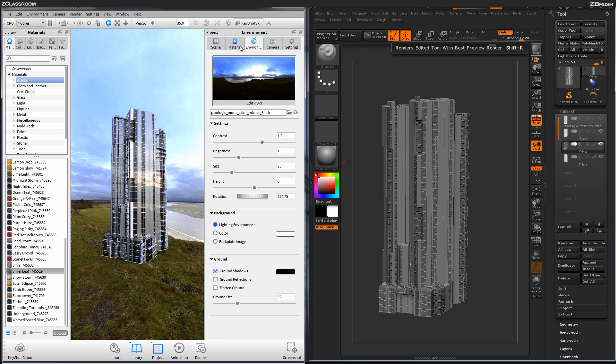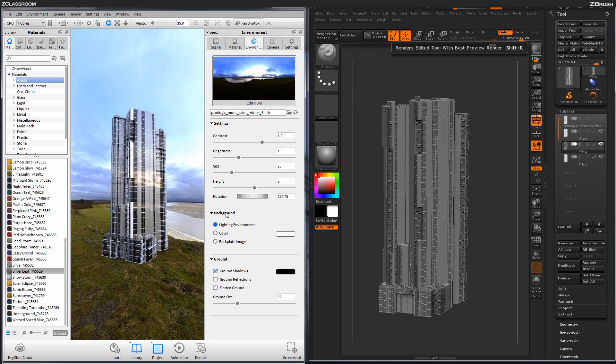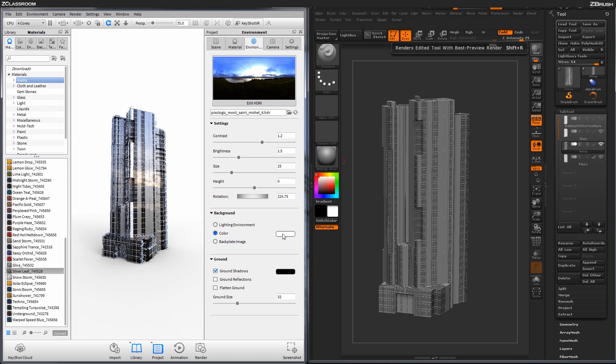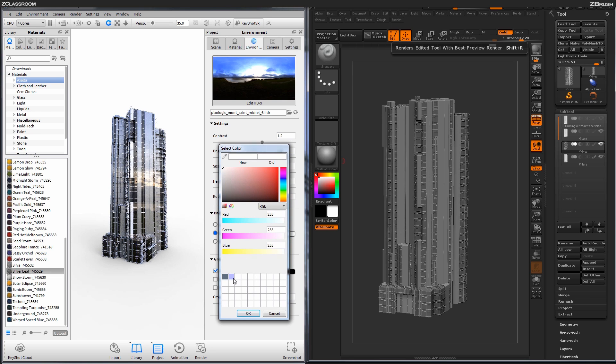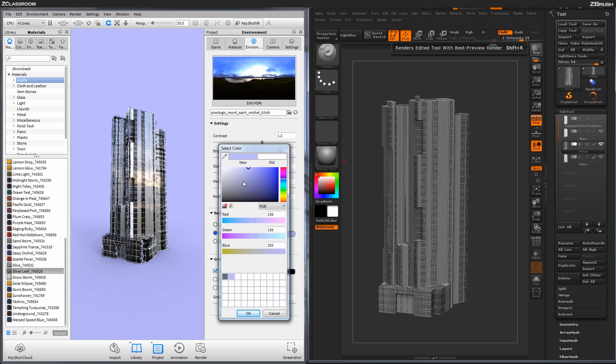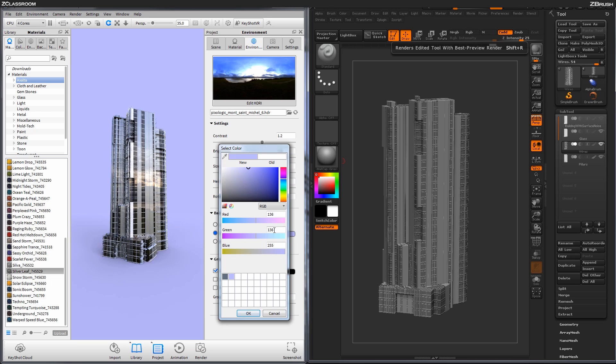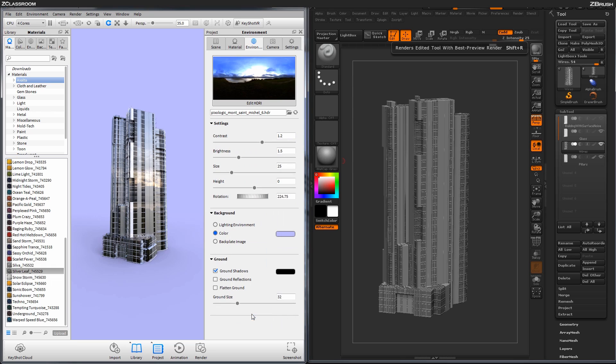And now underneath the Project panel here, I'm going to make sure I'm in the Environment tab. And I'm going to change the background setting here to Color. And then I'm going to click this color thing here and I'm just going to apply a blue color. This is just RGB 136, green is 136, and blue is 255. Then I'm just going to hit OK.